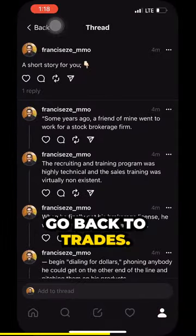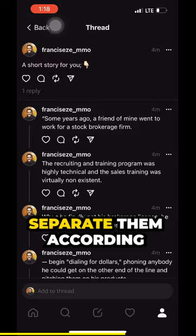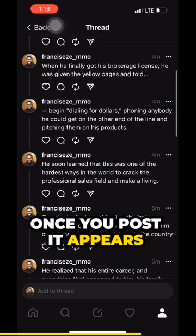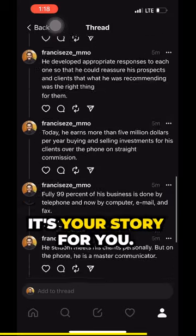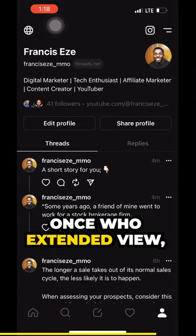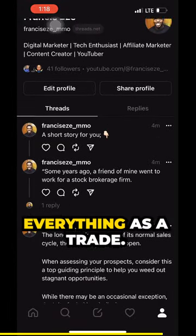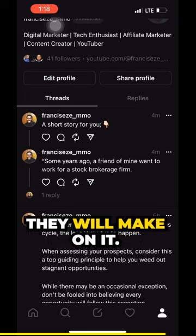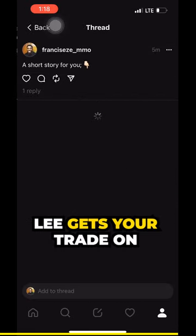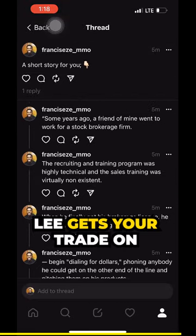Once you copy it, go back to Threads and separate them according to the spaces that you made while drafting the content. Once you post it, it appears as a full extended view and people can read everything as a thread and leave comments on it. That's how you actually get your thread on Threads.